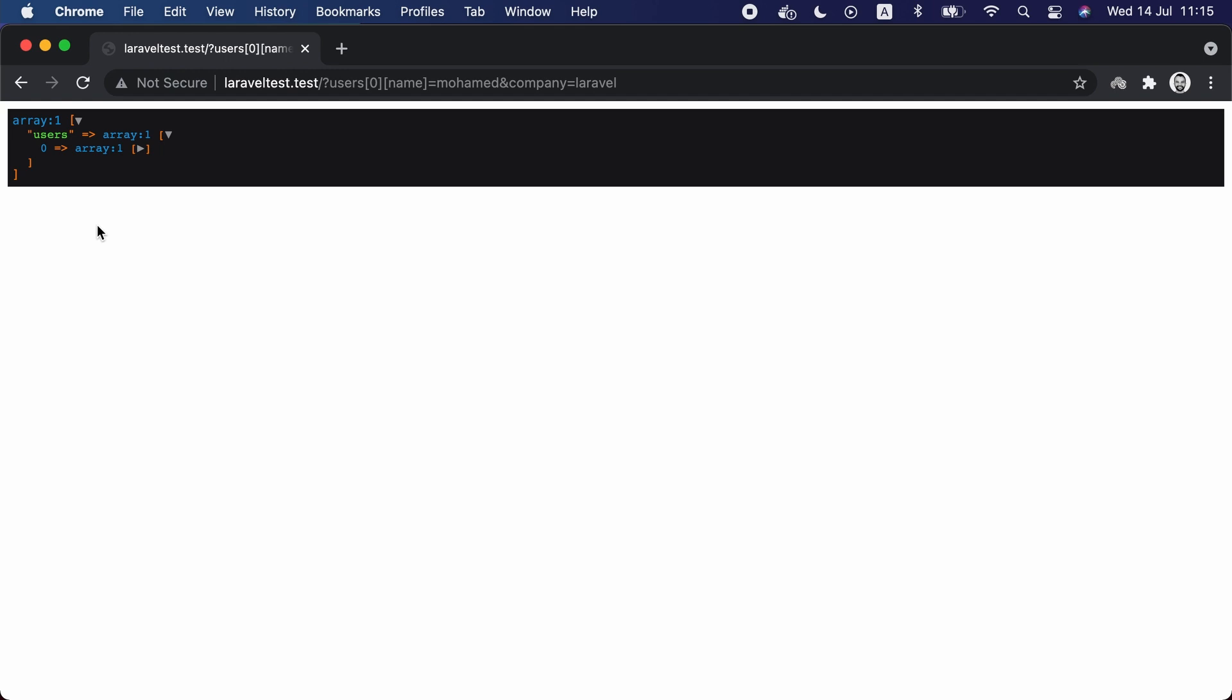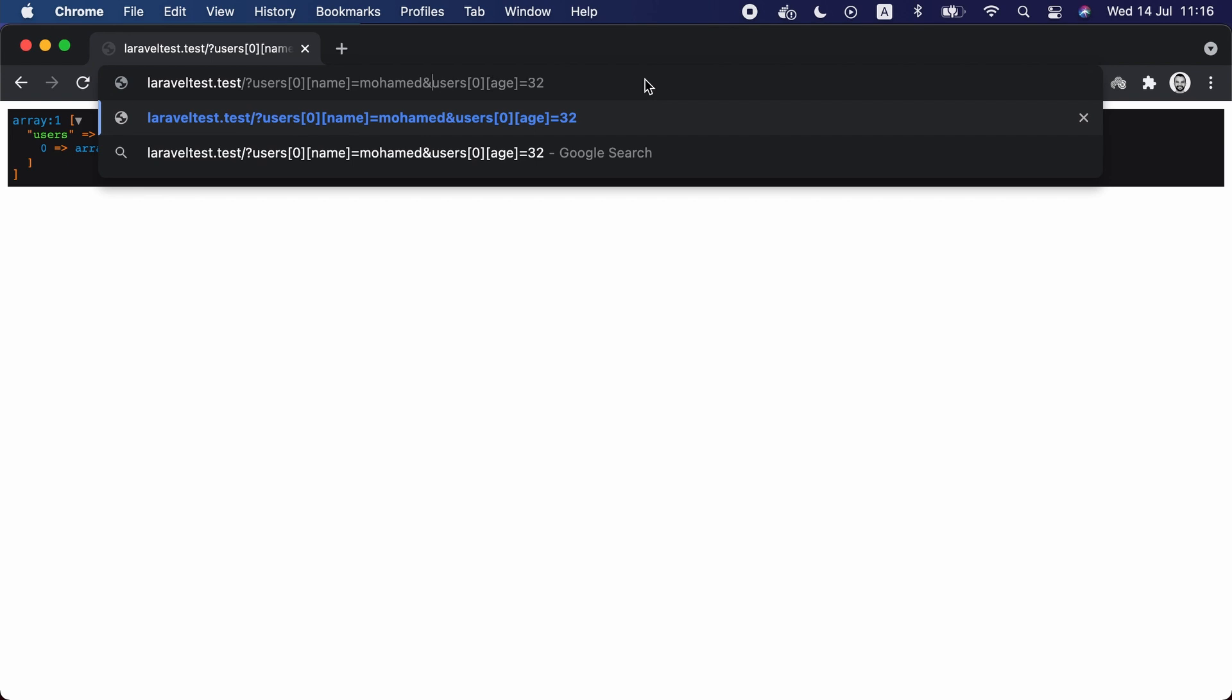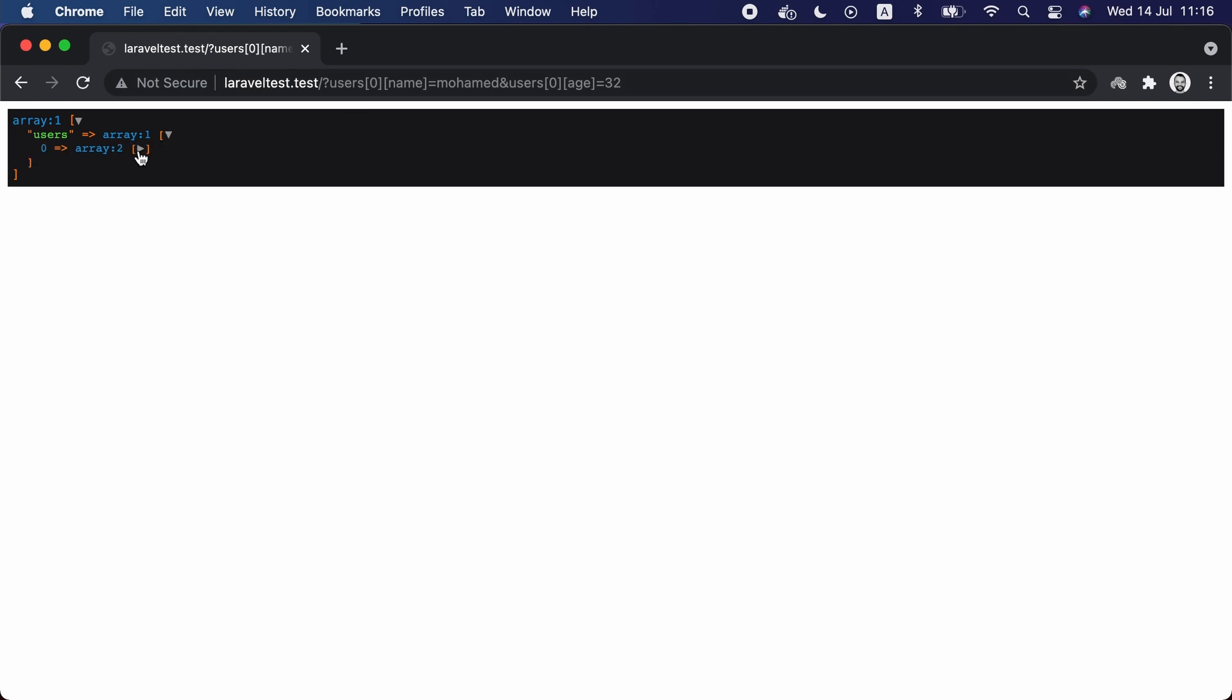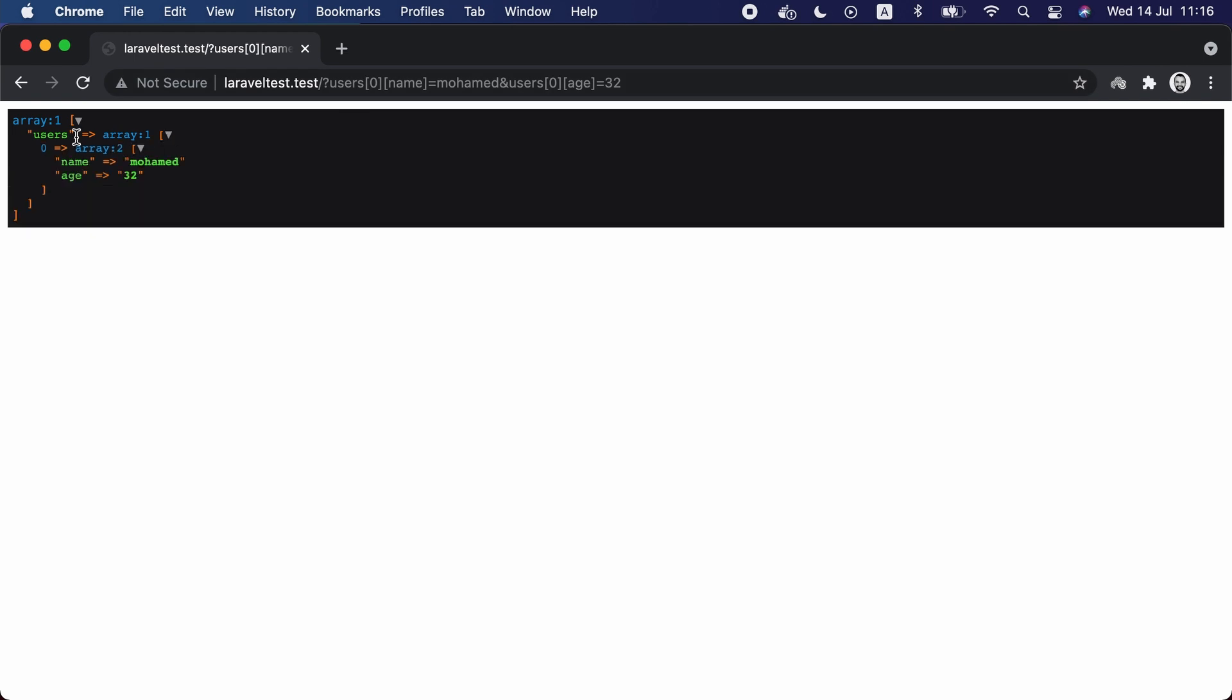However, if we provide an attribute inside the array that isn't validated, it will be returned. So instead of providing a company attribute we are going to add another attribute to the array of users here, and if we check the value we can see that it has one element but now this element has two attributes, a name and an age. This age wasn't validated. This is something we don't want.